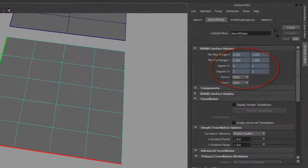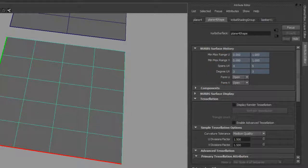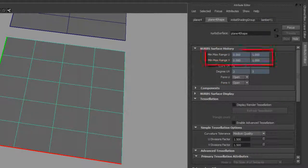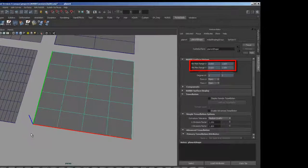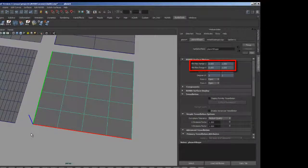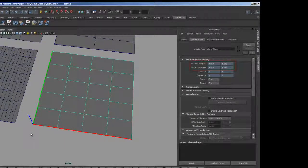Notice, however, that the range in U and V are the same, going from zero to one. The isoparms are numbered by decimals, each evenly dividing the unit by the number of spans. Hence, in the U direction, the numbers are zero, 0.25, 0.5, 0.75, and one.